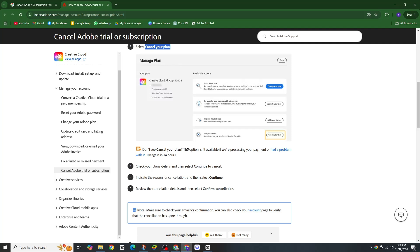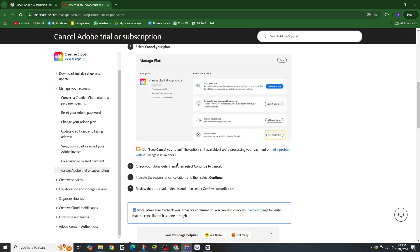Once you see it, check your plan details and select 'Continue to Cancel.' Now you will need to provide a reason for cancellation. Choose one from the options, then click continue. Review your cancellation details and click 'Confirm Cancellation.'